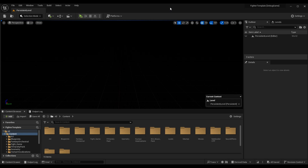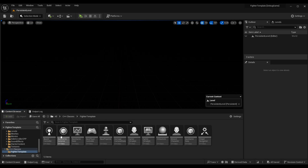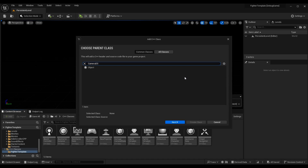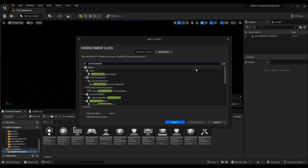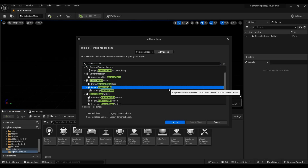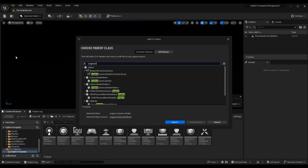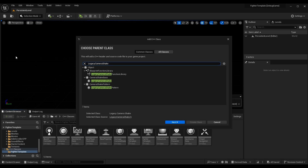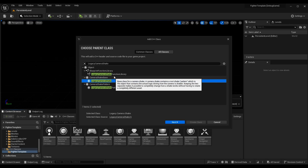The first thing we need to do is create our camera shake effect through something called a camera shake class in Unreal Engine. I'm going to make a new C++ class: go to C++ classes, right-click and press 'New C++ Class' (in Unreal Engine 4, 'Add New C++ Class'). Go to All Classes and look for camera shake. I'm going to use the Legacy Camera Shake, because that is the Matinee Camera Shake from Unreal Engine 4.